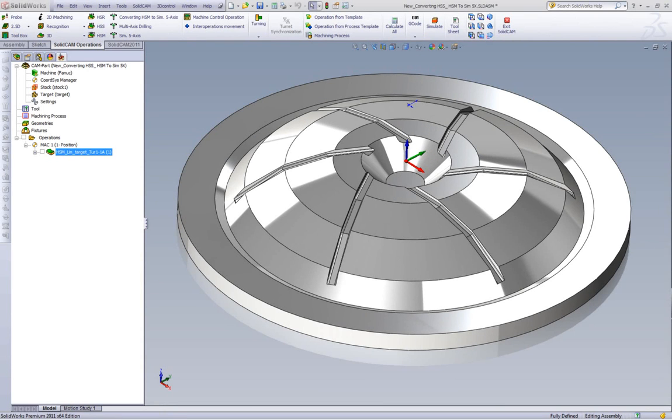Welcome to SolidCamp Professor. I'm Sidney, a SolidCamp Professor, and in this session, we'll be showing you the new linking option that we've added in converting HSM-HSS to 5-axis simultaneous.